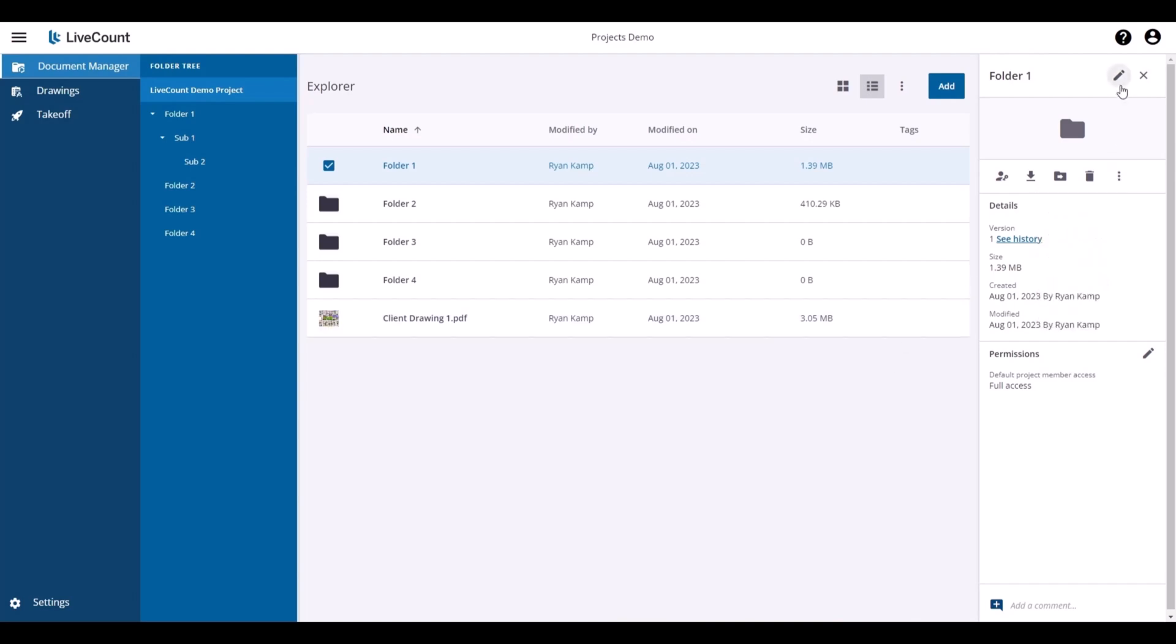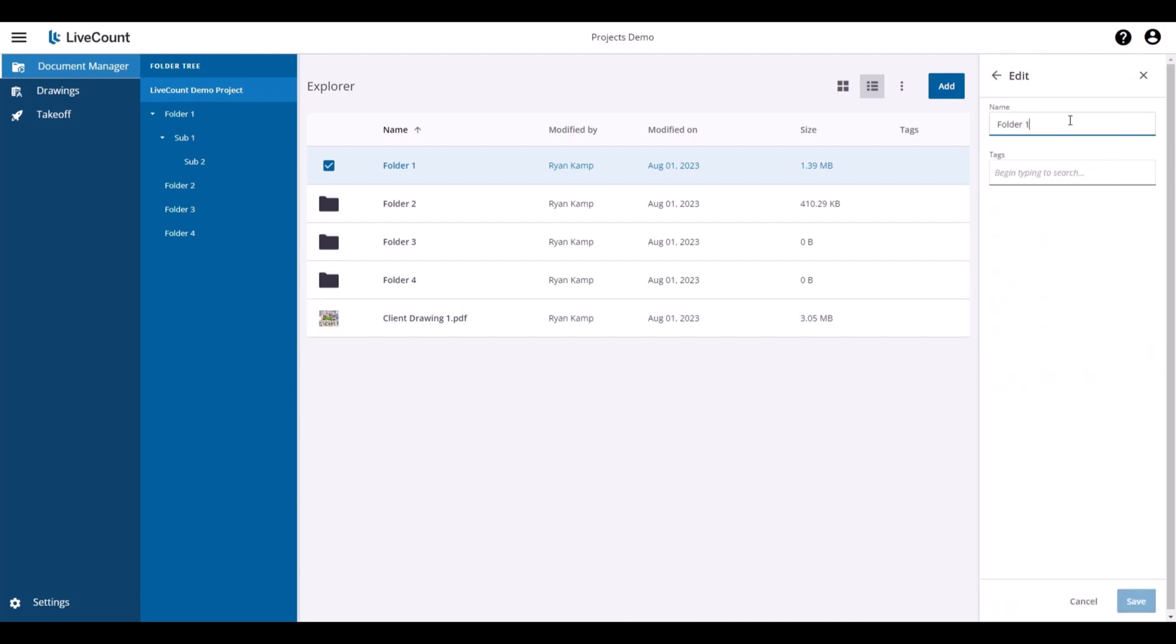If you need to rename a folder, click the pencil icon and then enter a new name.